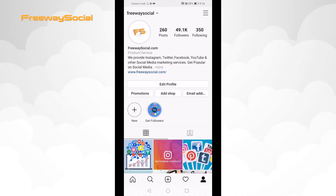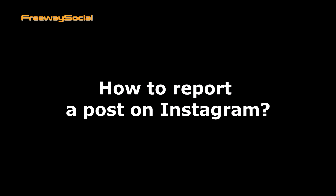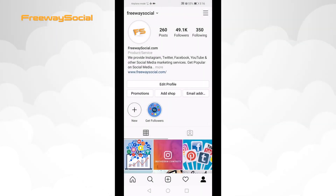Hey, what's up, guys! This is Thomas from FreewaySocial.com and in this video I will show you how to report a post on Instagram. If you notice that someone has just posted an inappropriate post, you can report this Instagram post directly instead of reporting the whole Instagram account.